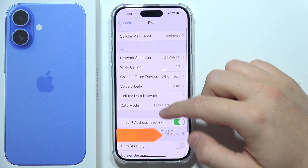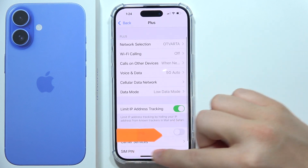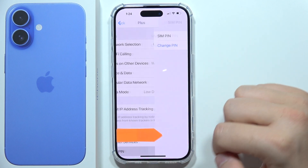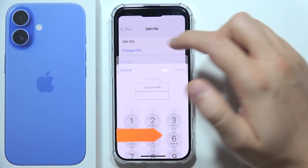Then you will have to go to SIM PIN, which is located at the bottom of the list, and click to change the PIN.